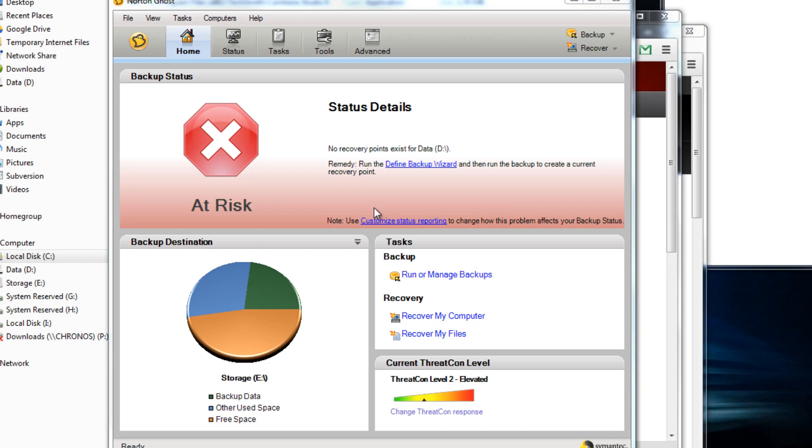Hey guys, I wanted to do a quick overview of Norton Ghost 15. It's a backup and recovery program.